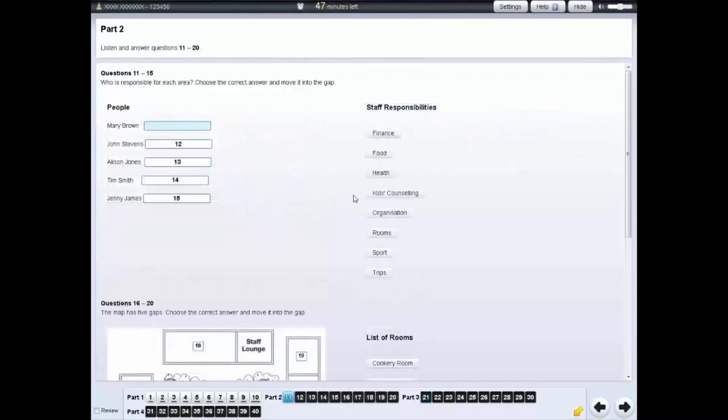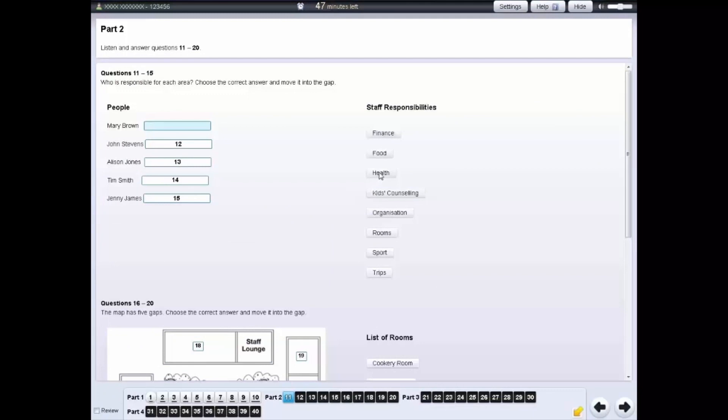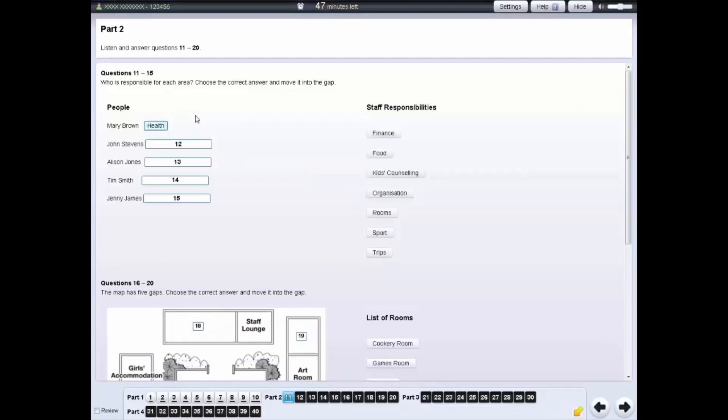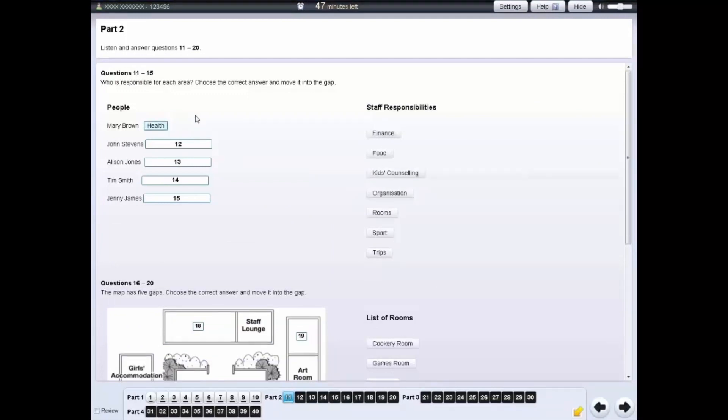For some questions, you need to click on an answer and move it into the gap. If you want to change an answer, move another answer into the gap.